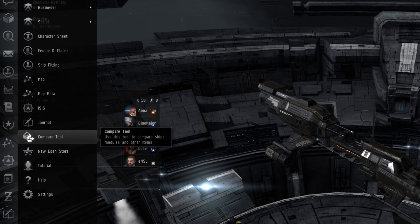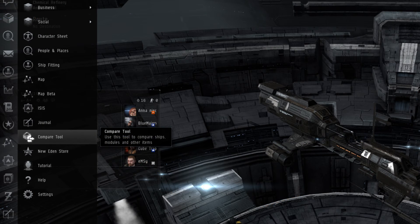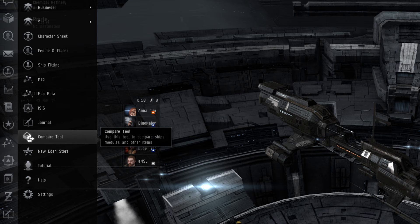With the Compare tool, a player can look at and compare various items in the game, such as ships, modules, and so forth. This is useful for players to make sure that they are choosing the right item for whatever they plan to partake in.